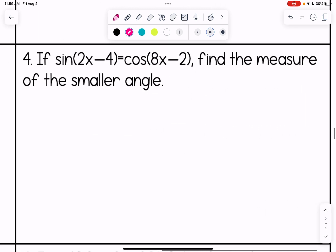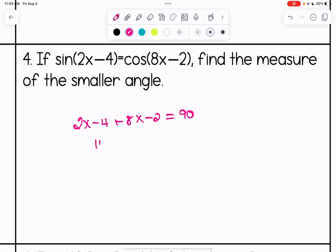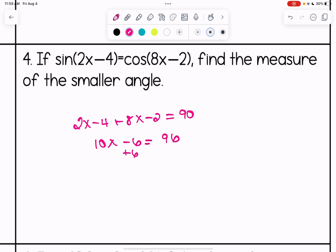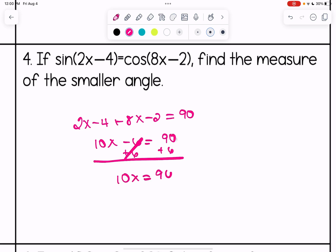If sine of (2x minus 4) equals cosine of (8x minus 2), find the measure of the smaller angle. Using the same concept, the angles add up to 90: (2x minus 4) plus (8x minus 2) equals 90. Combining like terms gives 10x minus 6 equals 90, so 10x equals 96 and x equals 9.6.